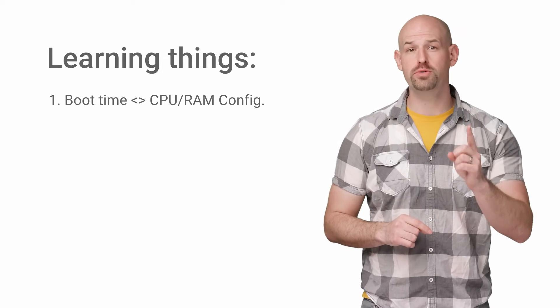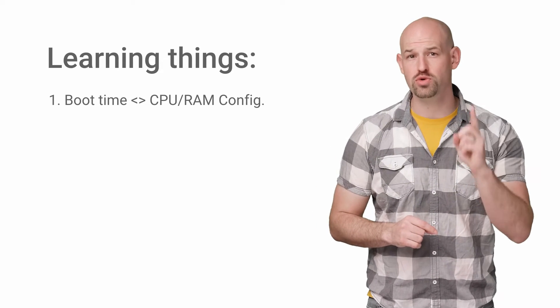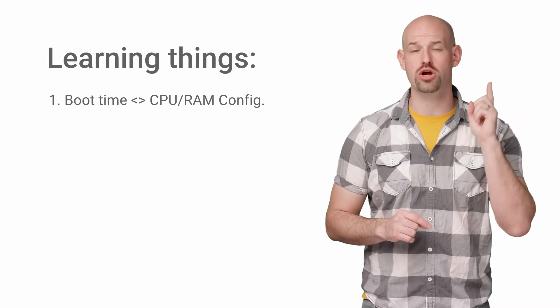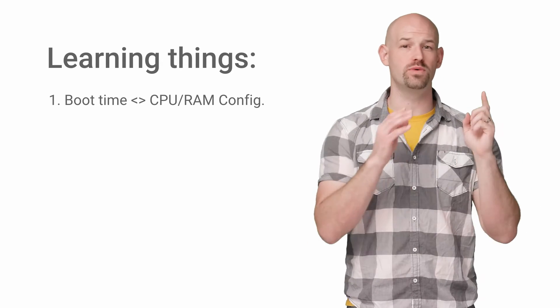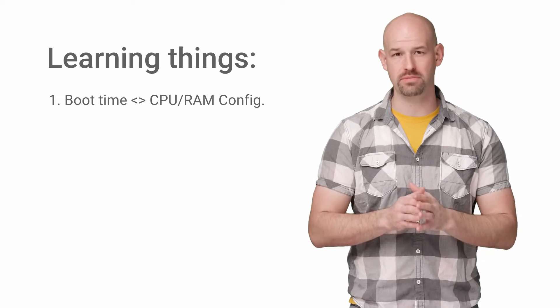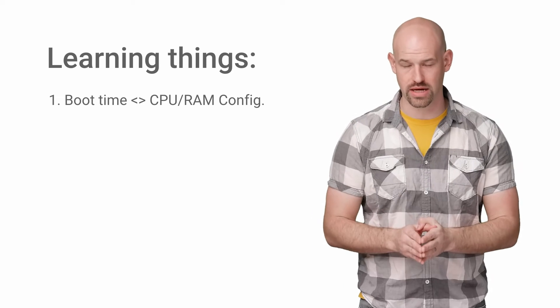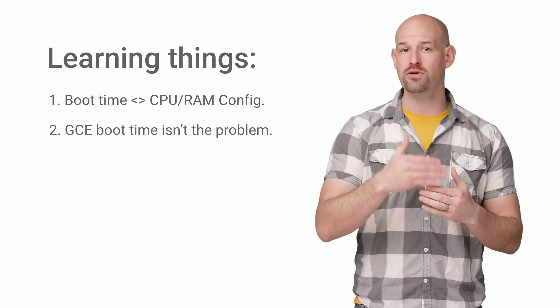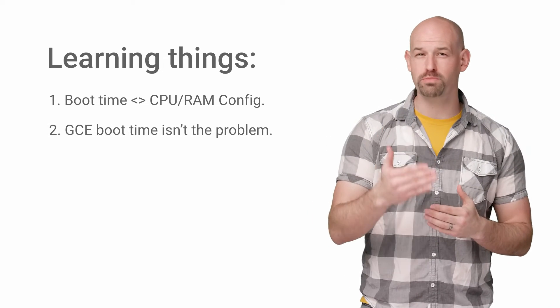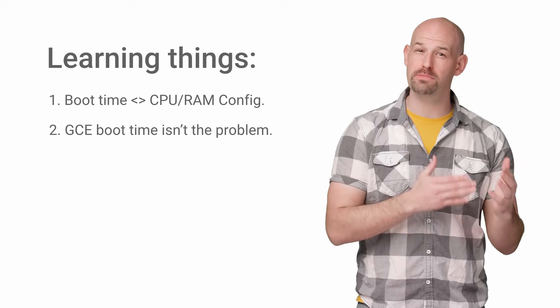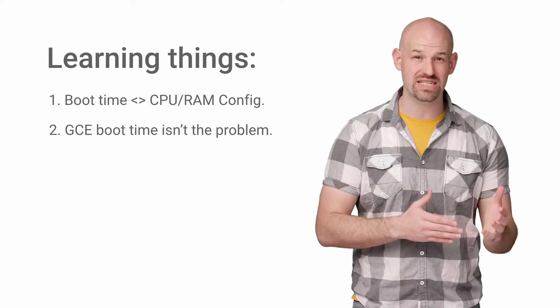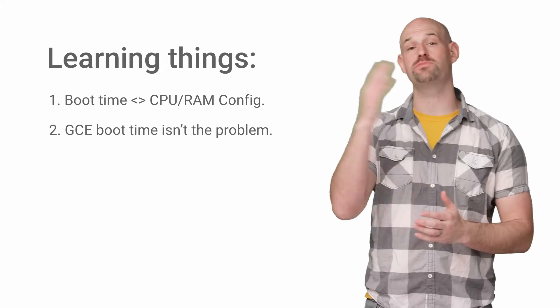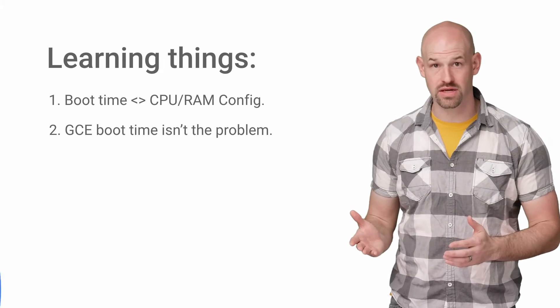Number one, cold boot time of compute engine VMs are not correlated with CPU RAM configurations directly. And number two, the 300 second cold boot time that the FoodiePix VMs were seeing is being caused by something else.